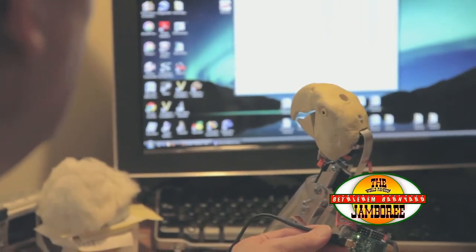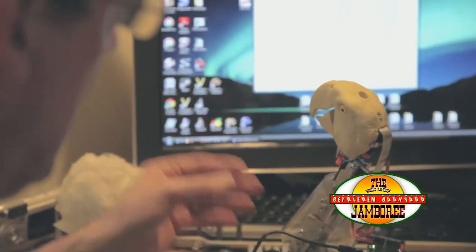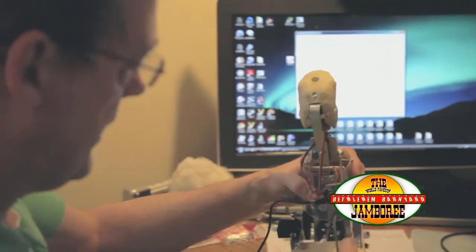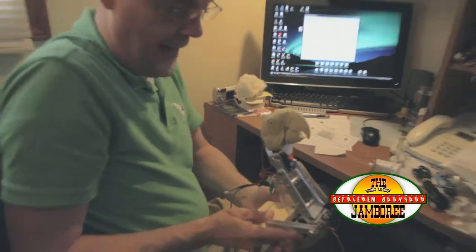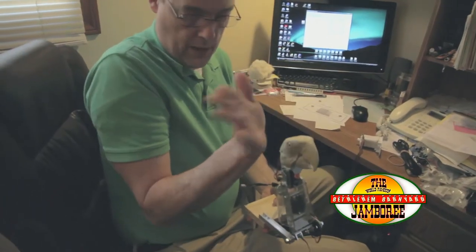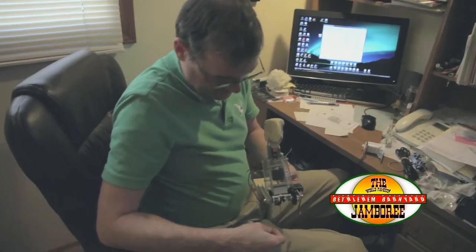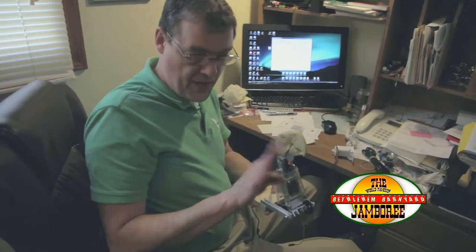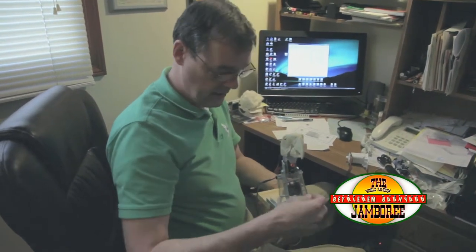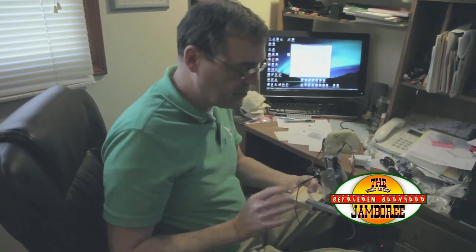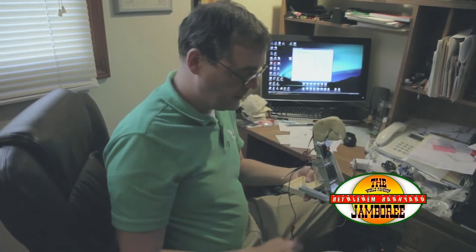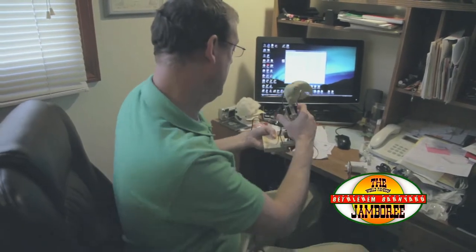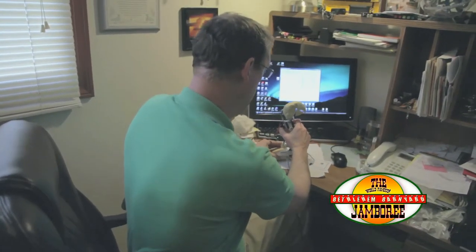And then we also have head tilt. Now this macaw, or animatronic macaw, will also support head turn left and right via this cable, and then the whole neck moving forward and back via this guy. But the cables are just a little too tight at the moment. So I prefer not to connect those right now.